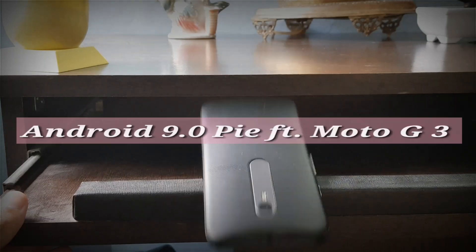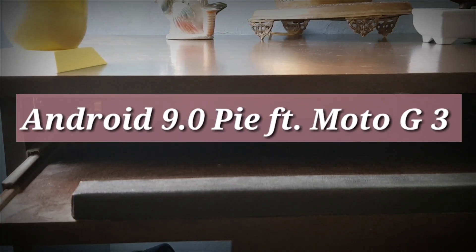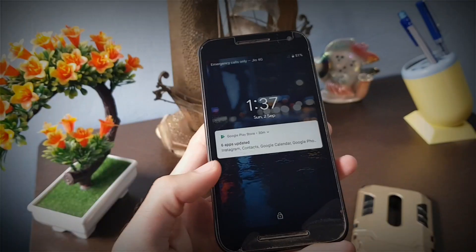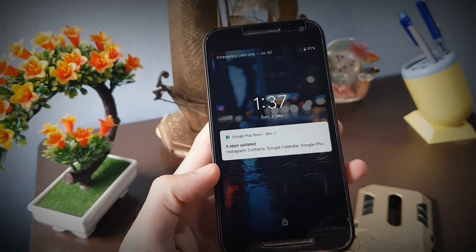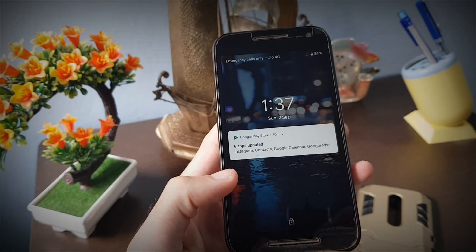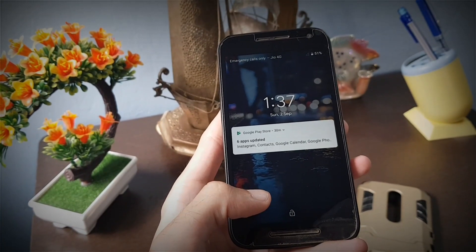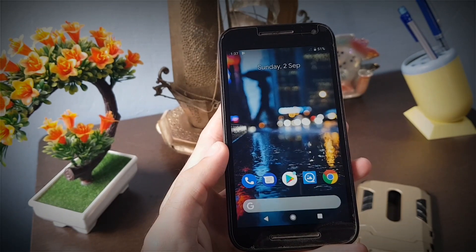So let us see what we get with this new Android 9.0 Pie. The notifications on the lock screen now have rounded corners, just to match the overall UI in Android 9.0.